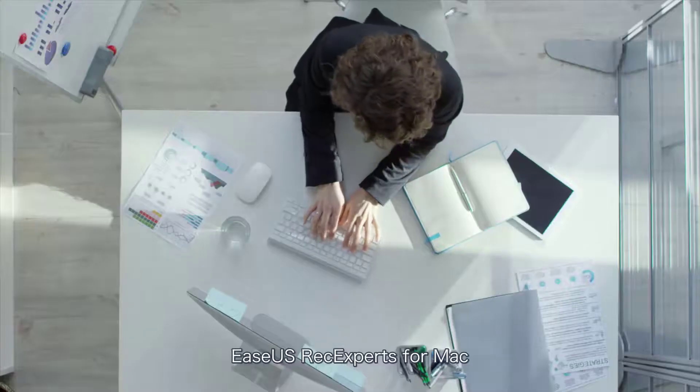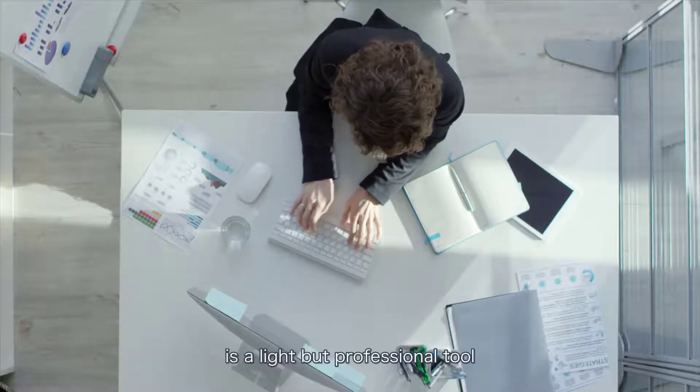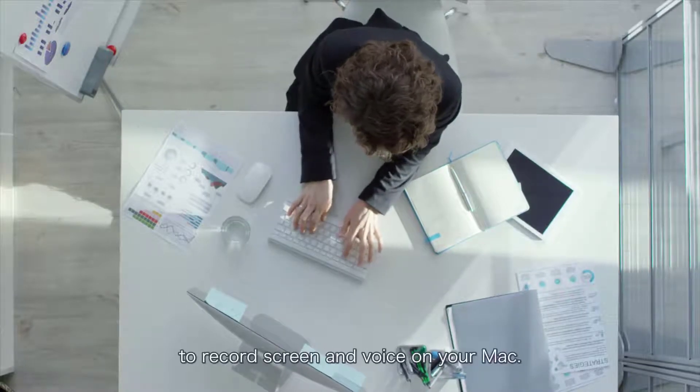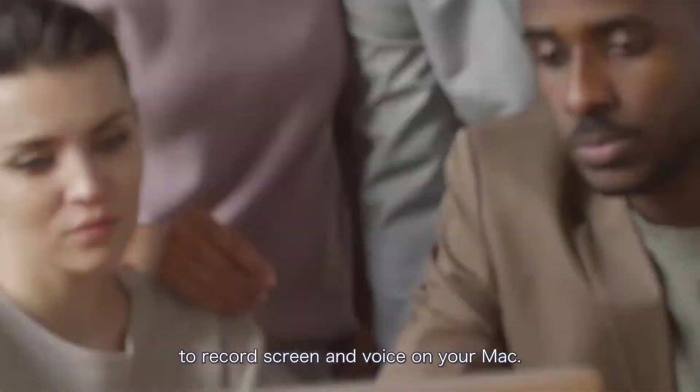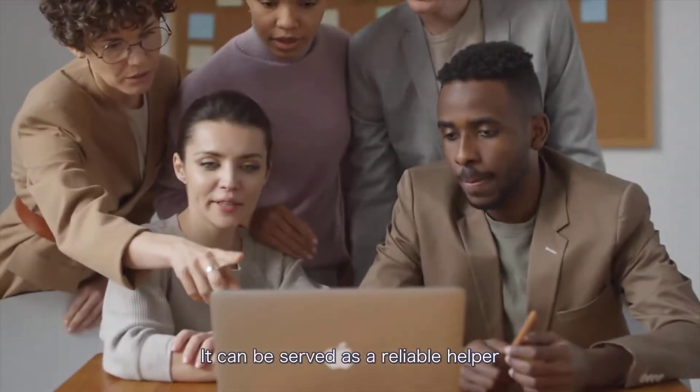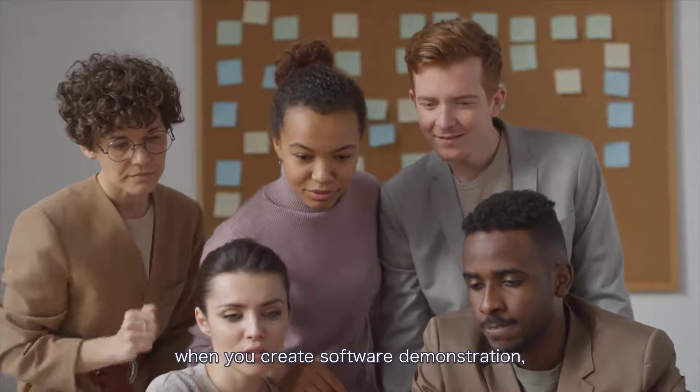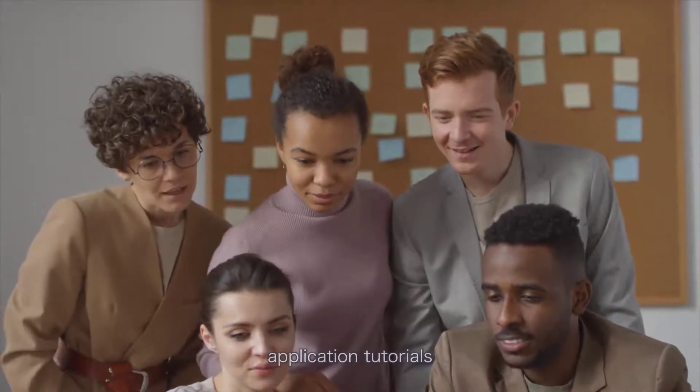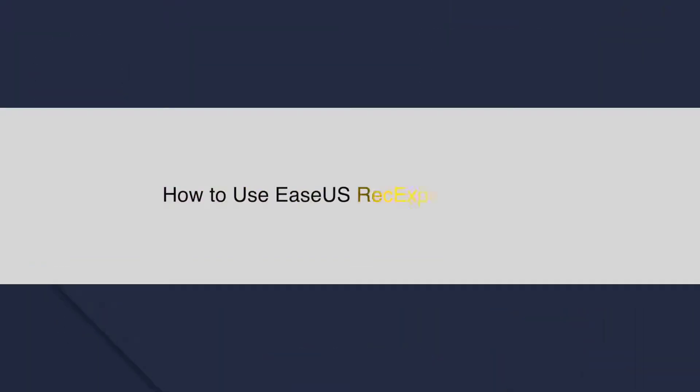EaseUS RecExperts for Mac is a light but professional tool to record screen and voice on your Mac. It can be served as a reliable helper when you create software demonstrations, application tutorials,